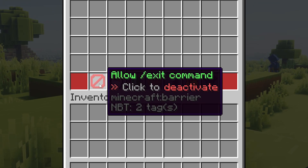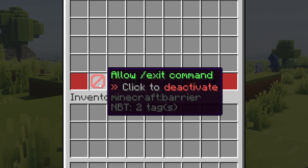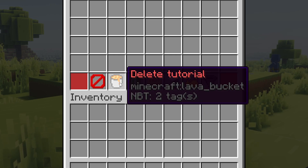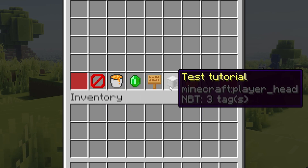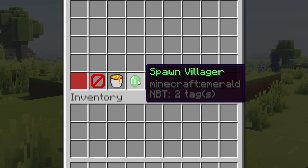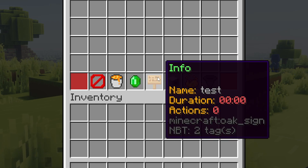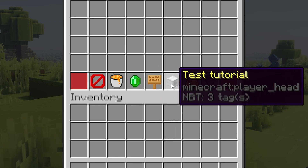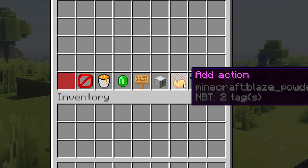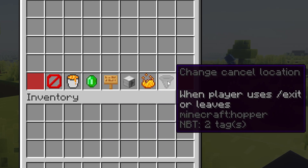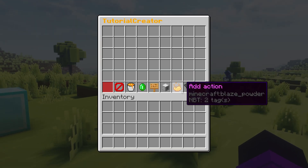Should players be allowed to exit the tutorial? So midway, should you be able to just do /exit and get out of the tutorial? Then you can delete the tutorial, you can spawn a villager — that means there will be a villager that activates the tutorial when you talk to it. There's also information showing the name, duration, and the amount of actions, which is currently still zero. Then you can test the tutorial, add actions, and change cancel location.